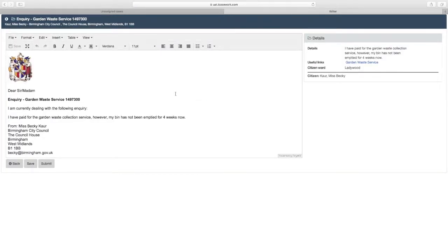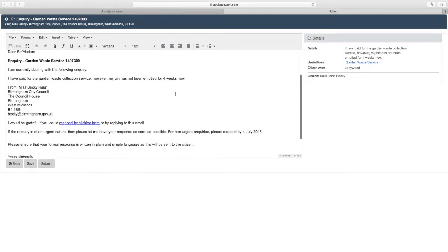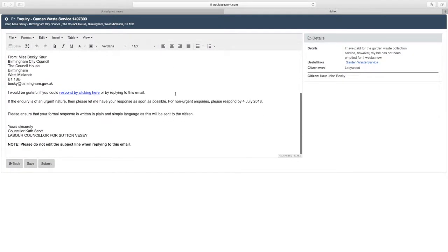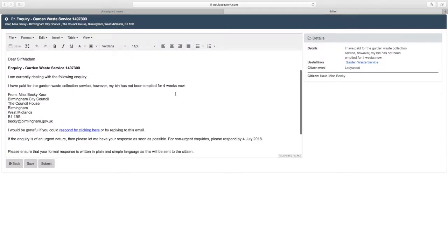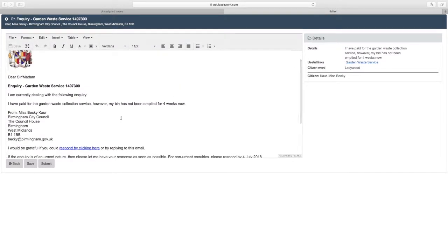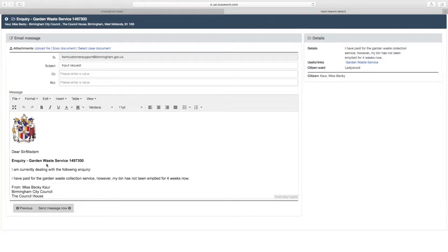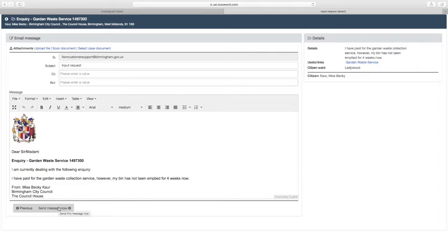You can preview the email that will be sent out to the service area. Select the Submit button. This allows you to edit the email before sending it out to the service area. Once you are happy with the email select the Send Message Now button.